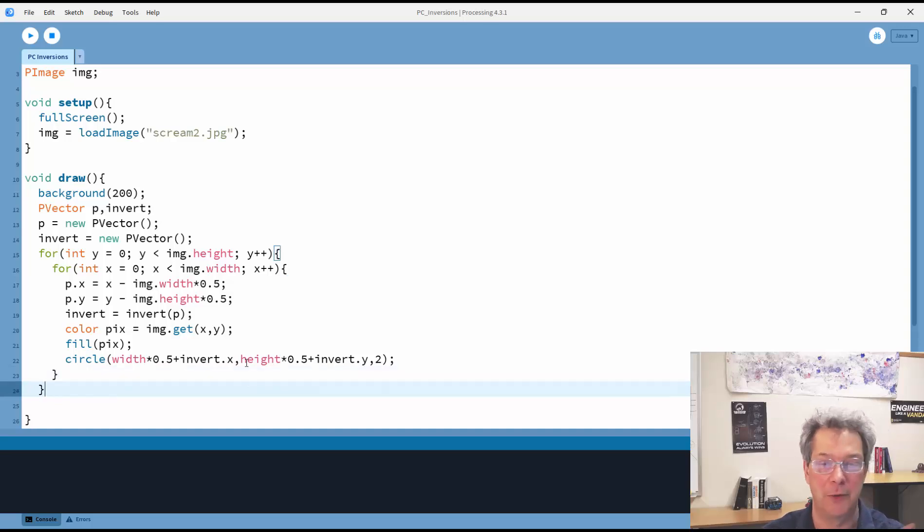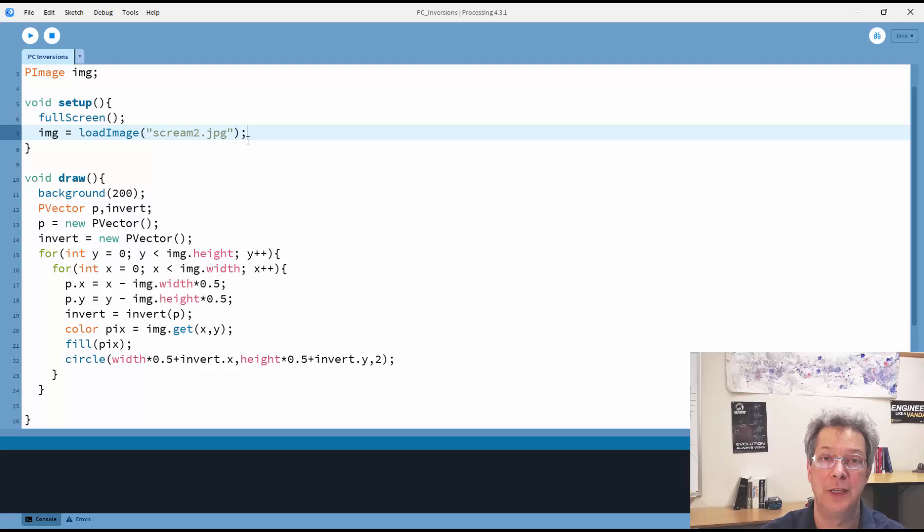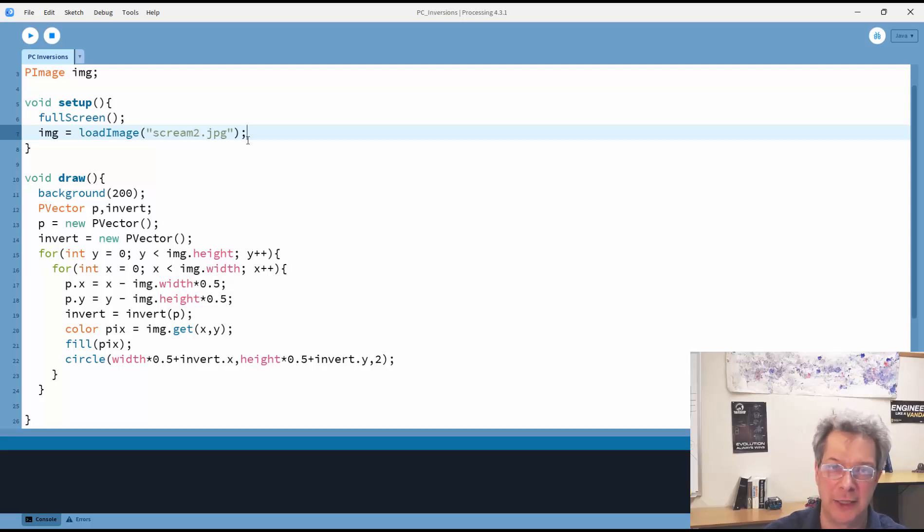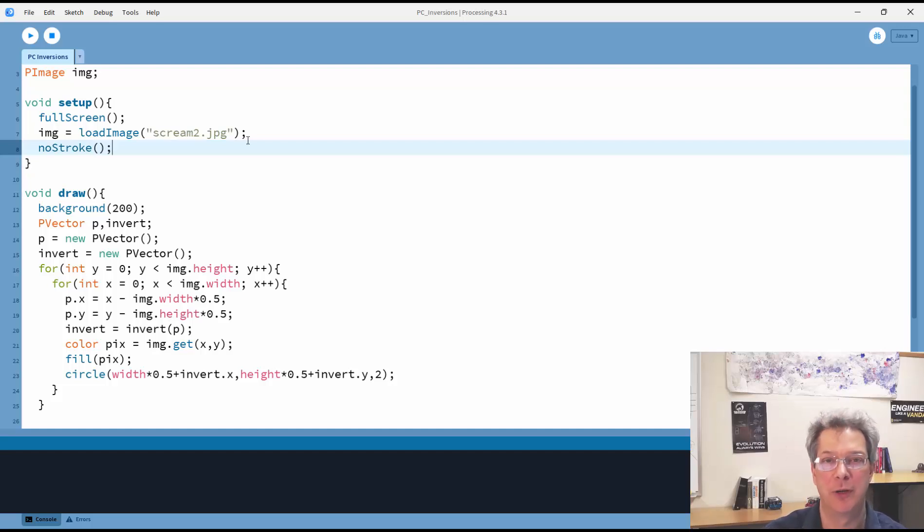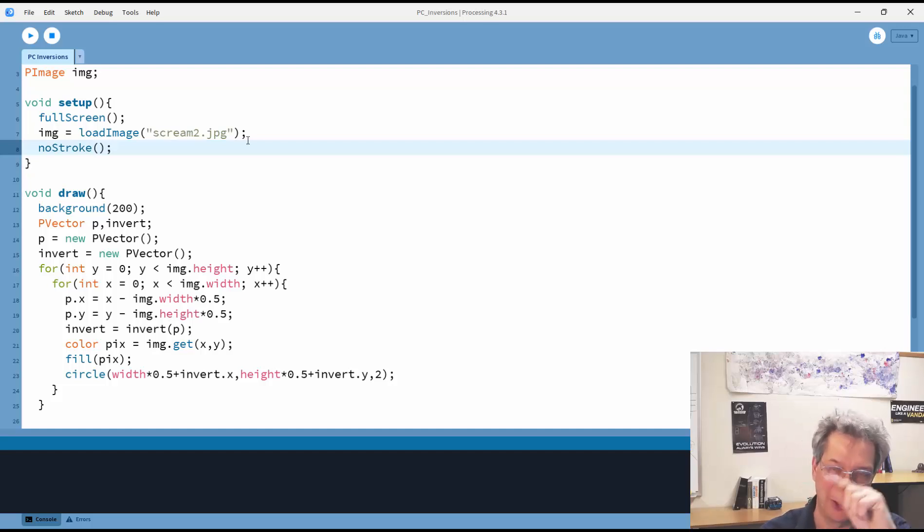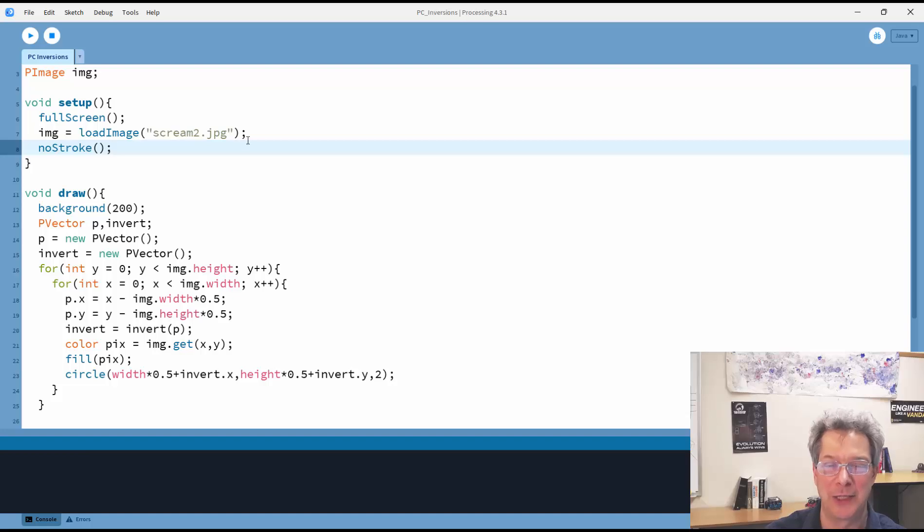And there we go. That goes through and inverts the whole image. The other thing I probably want to put in, and I can just do it up here in the setup, is a no stroke command so that I don't have a little outline around the outside of my circle. So let's give this a shot.